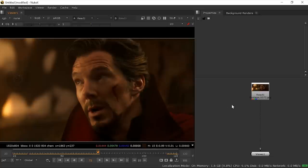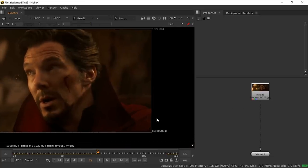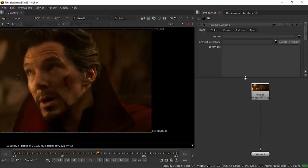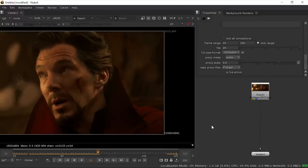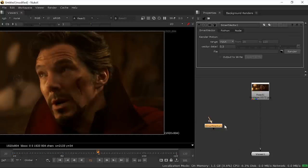Before we start, make sure your format is correct — Smart Vector will only work properly on a matching format. If your formats are mismatching, Smart Vector will never work. Press S on your keyboard to set your frame range and format size. Then press Tab and search for Smart Vector.